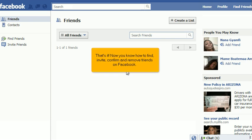That's it! Now you know how to find, invite, confirm, and remove friends on Facebook.